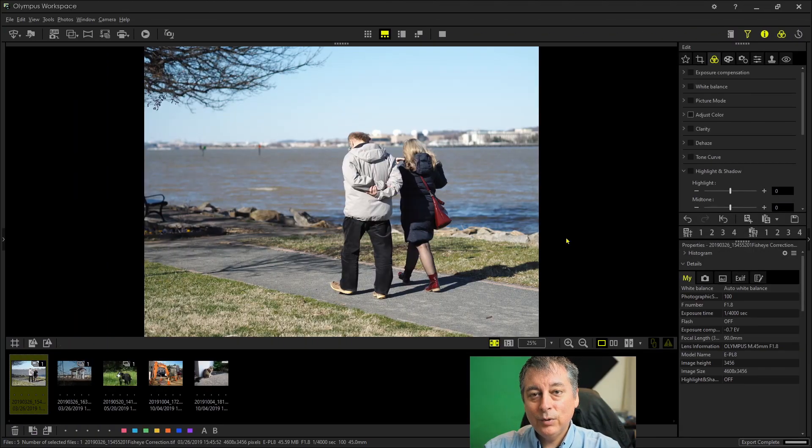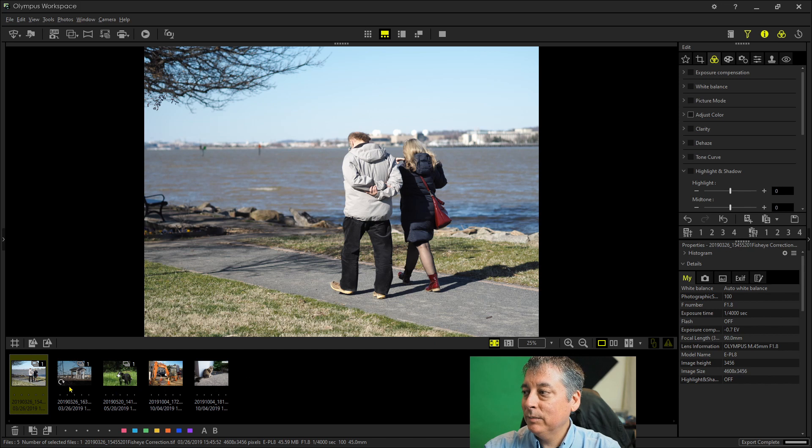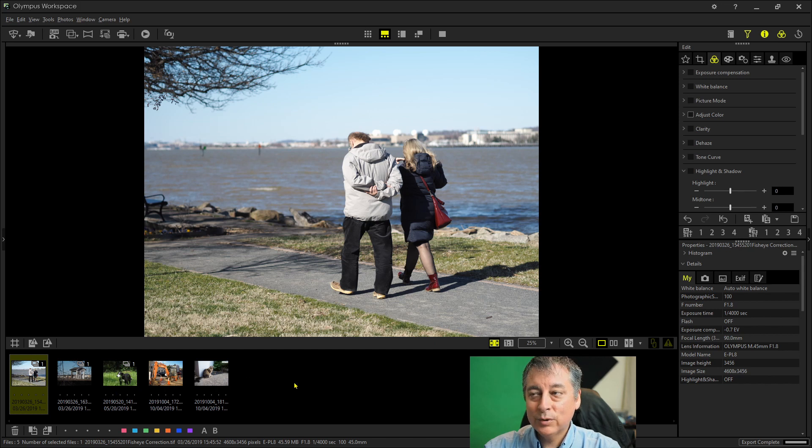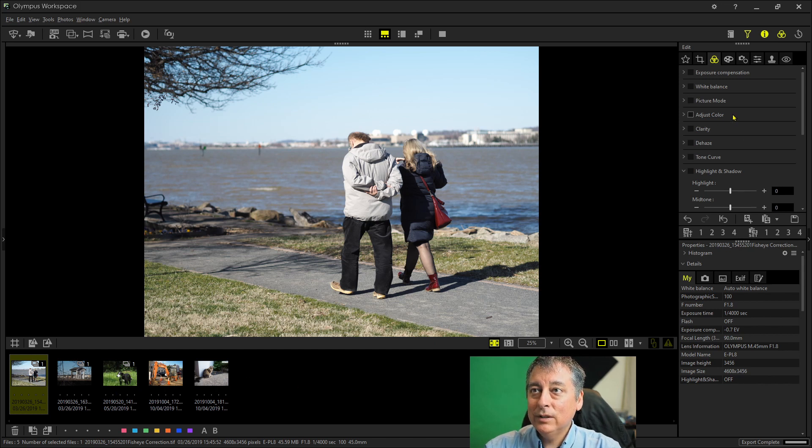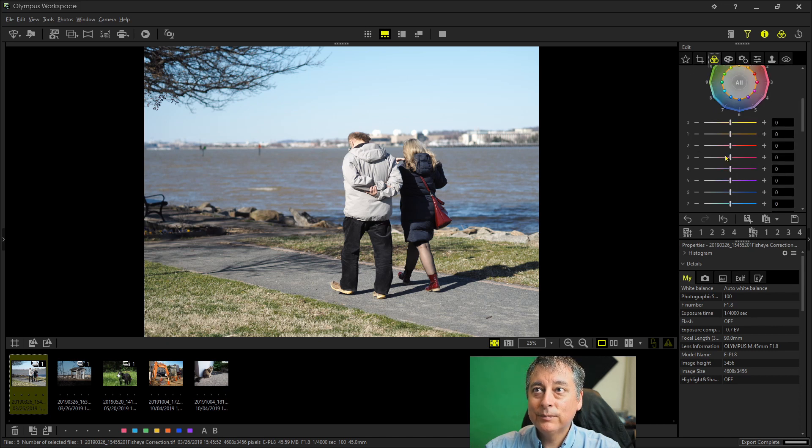All right. So I've gone into the folder where I've exported those five files and you can see them down here on the film strip. And then you'll notice now with the TIFF file that we can adjust the individual colors. This palette is now available to us.